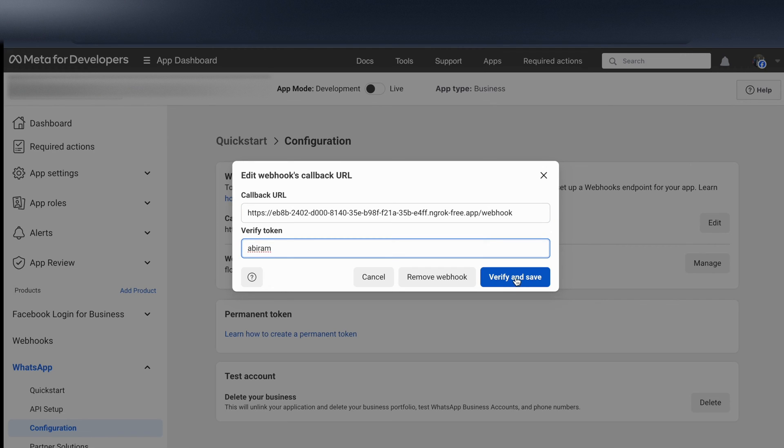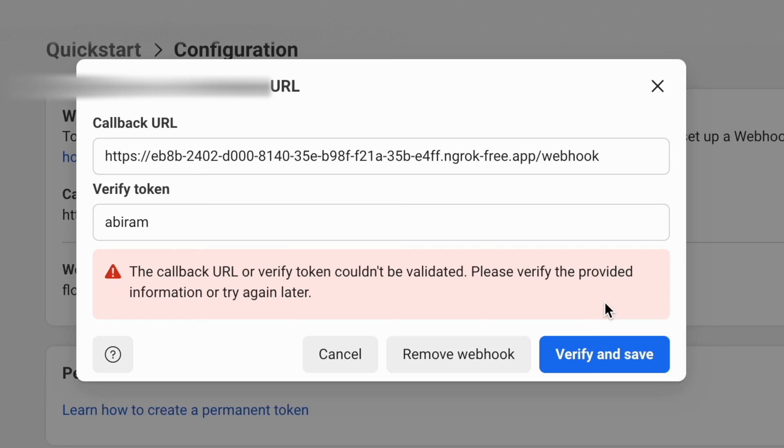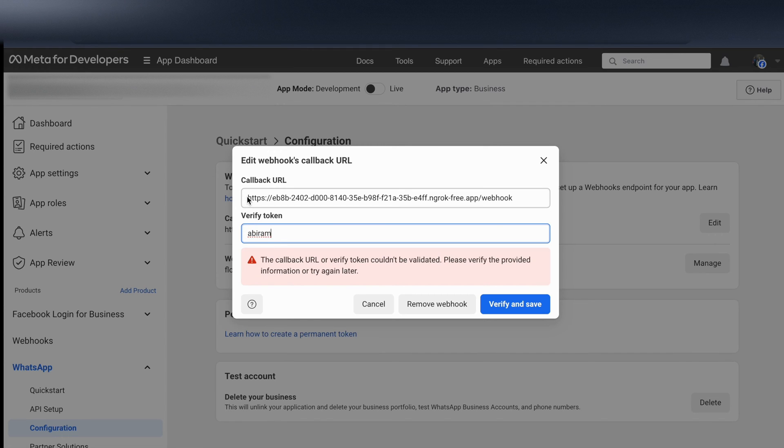I click verify and save. You can see I'm getting an error message: the callback URL or verify token couldn't be validated. Please verify the provided information or try again later. I know in my case this is the correct verify token, but the issue is with this URL. Previously ngrok URL worked fine with WhatsApp Cloud API. Nowadays WhatsApp Cloud API considers the ngrok URL as a malicious URL.